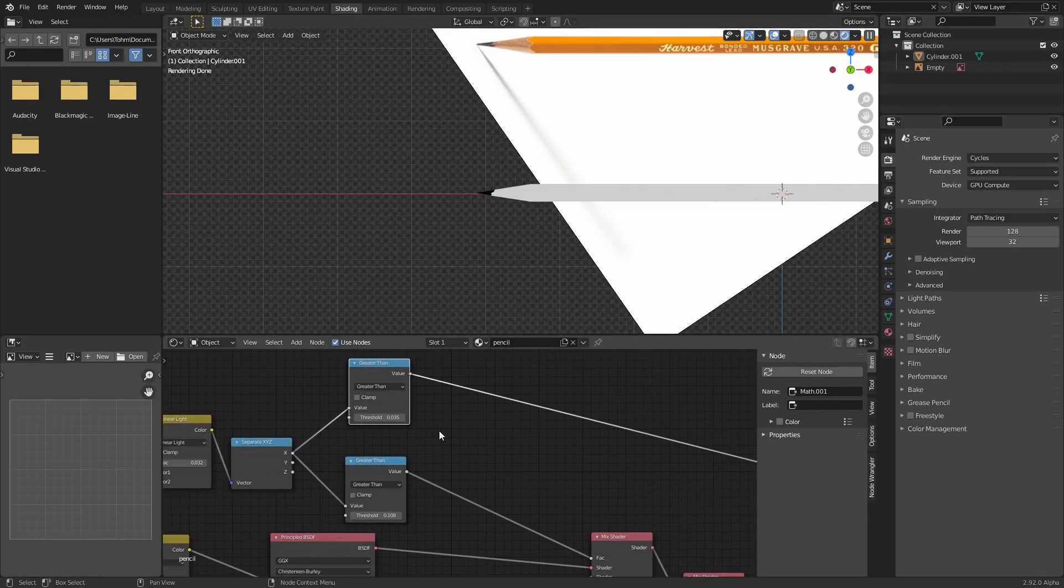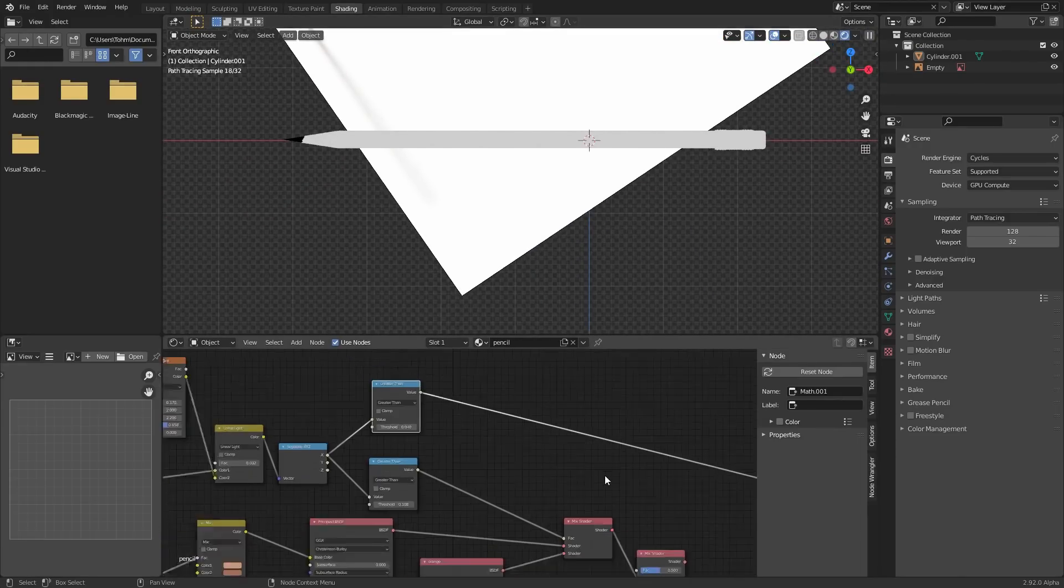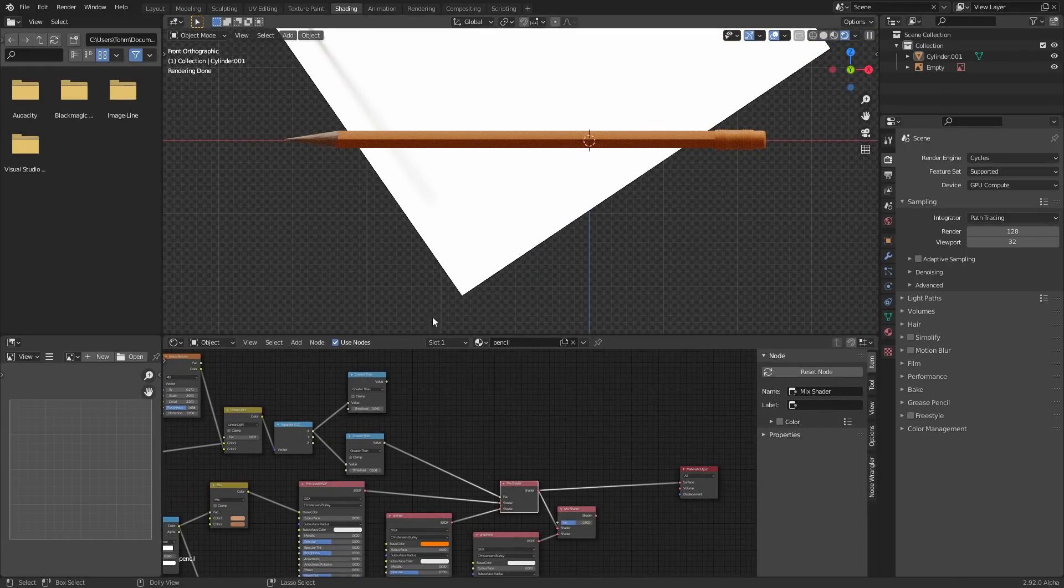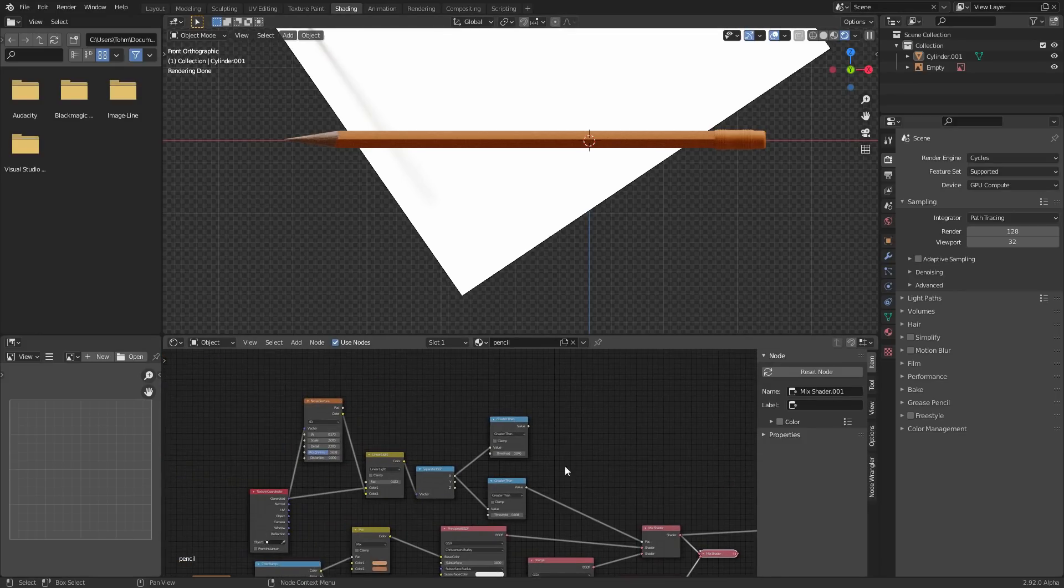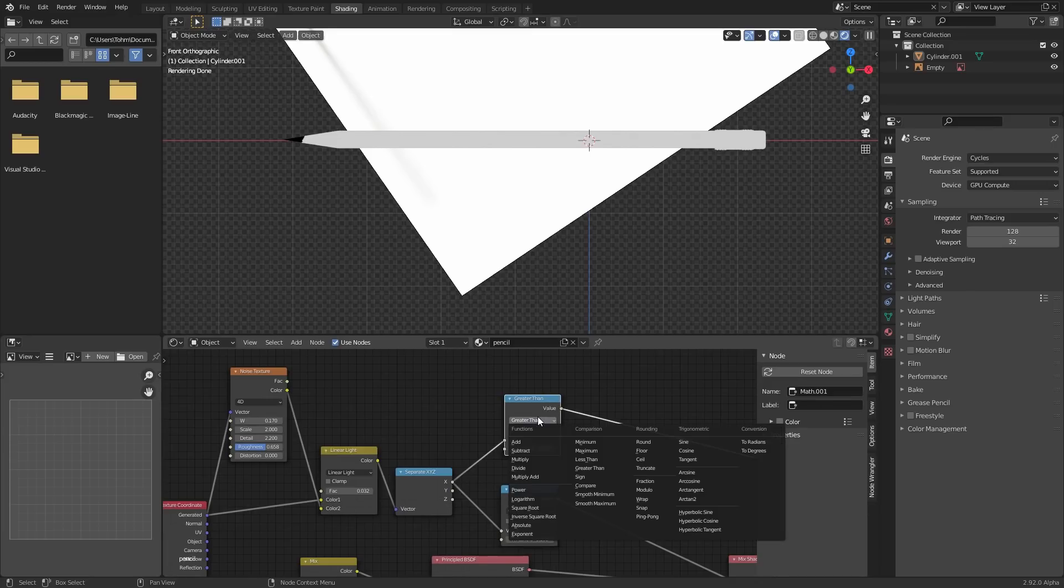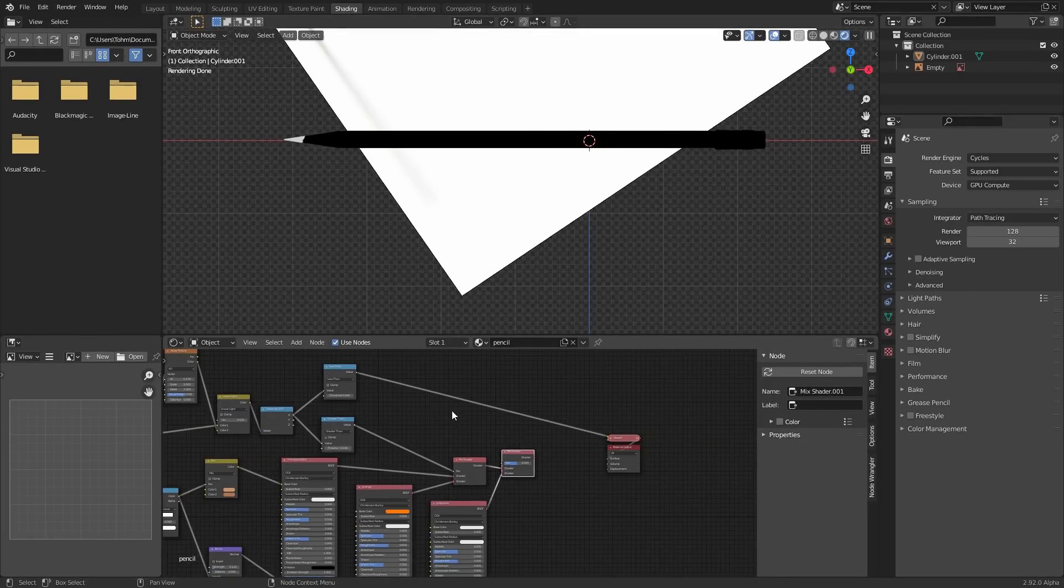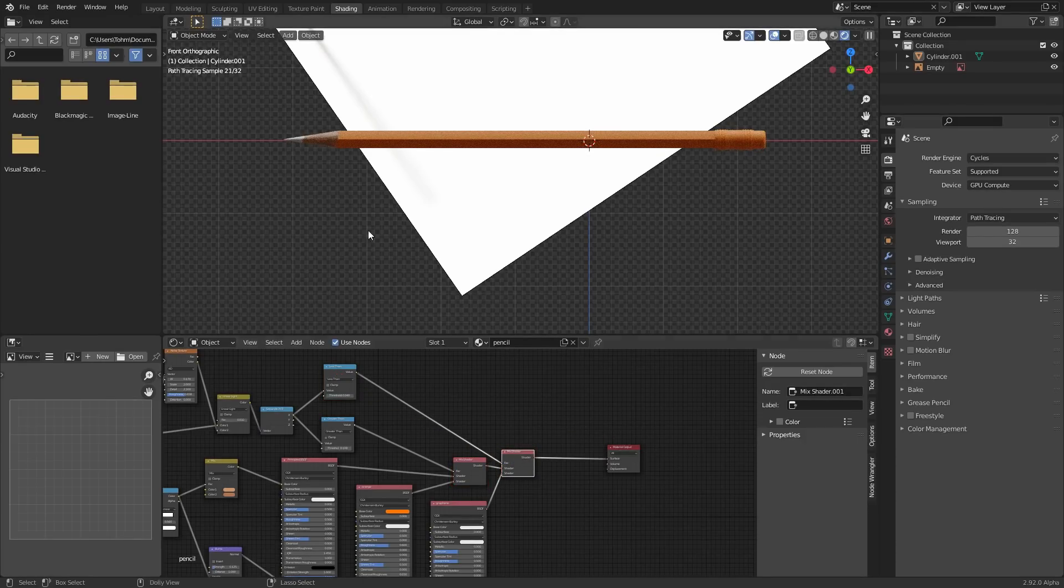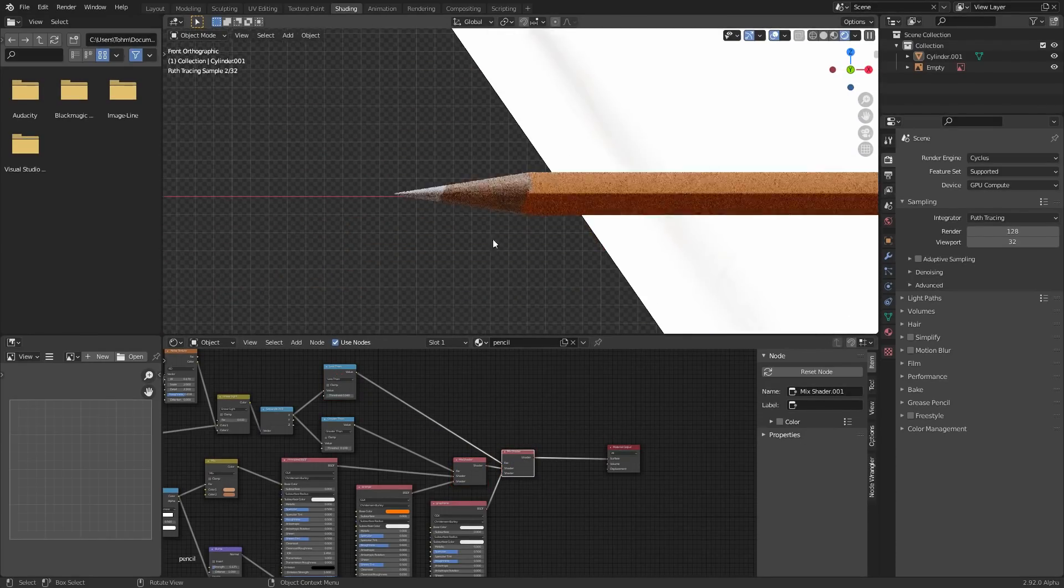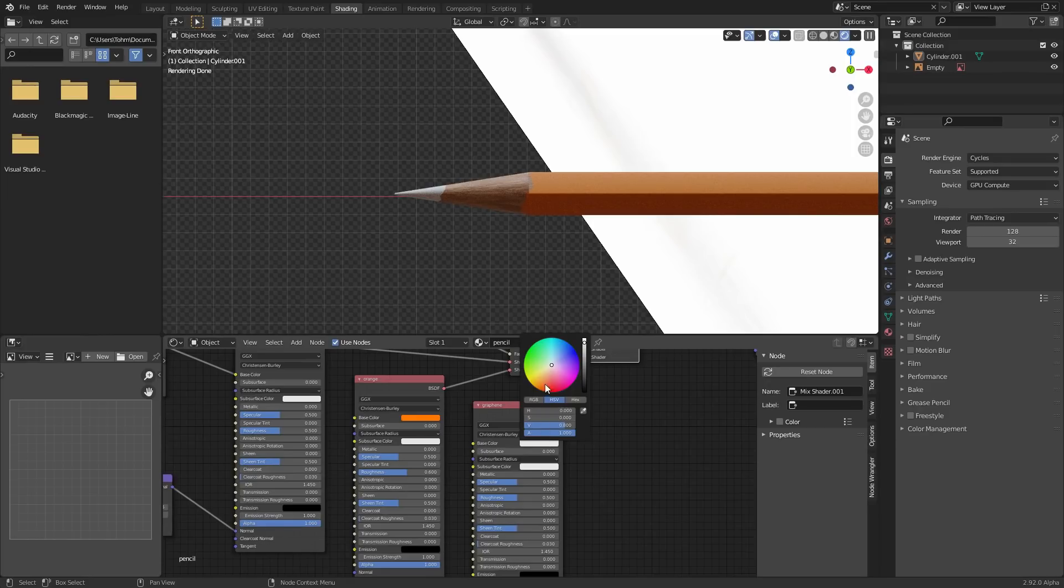Although I do like the look of 0.04. We want to invert this mask because we want everything we had before. But then wherever it's white, apply the graphene shader. So instead of greater than, set it to less than, or you could use an invert note. That's just gonna flip it. And then we are gonna mix using this.